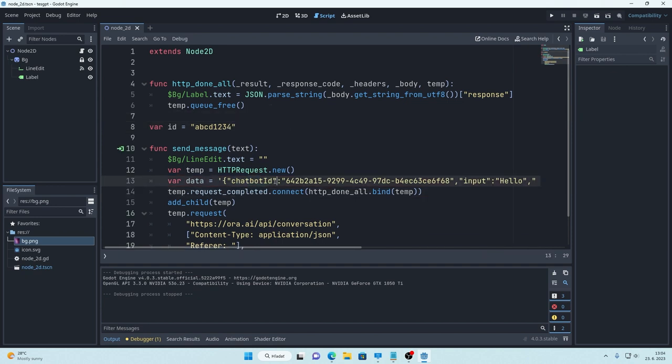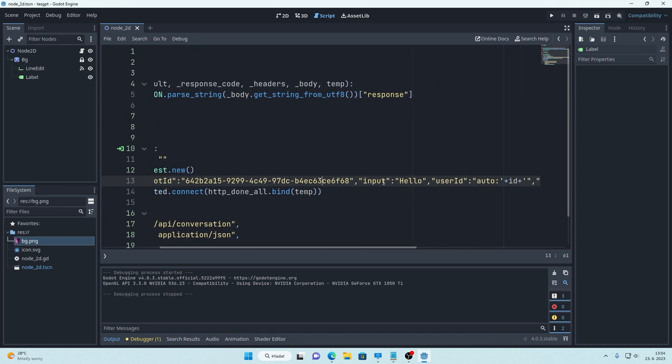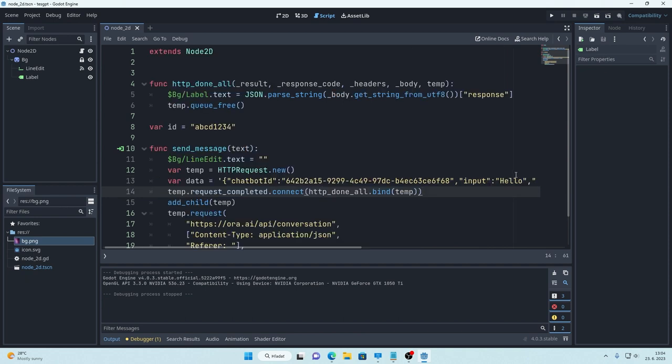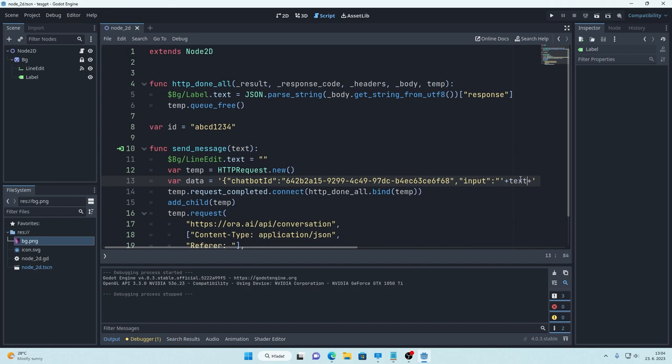So chatbot ID we want to leave that as is. That's our chatbot that we just created but we obviously want to change our input. So this is the message that we are sending. So instead of hello I will just send this text that I get from line edit. So let's just say text.